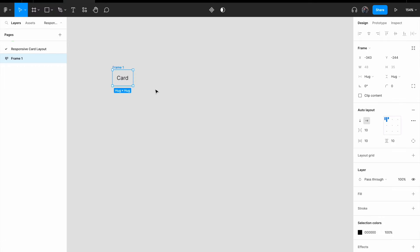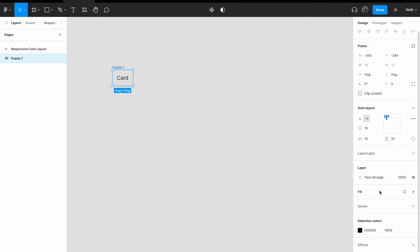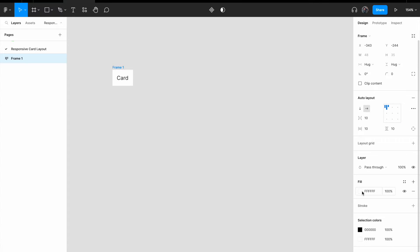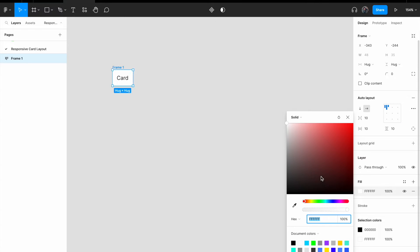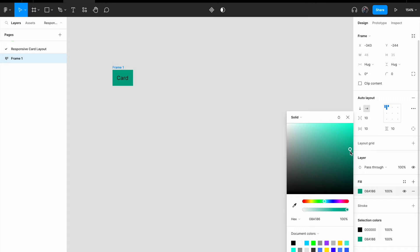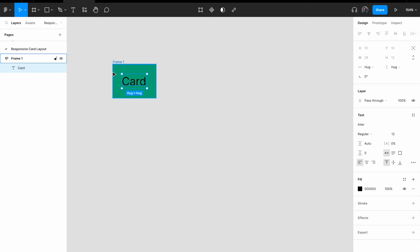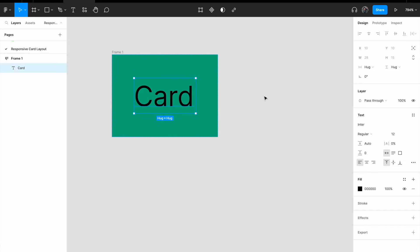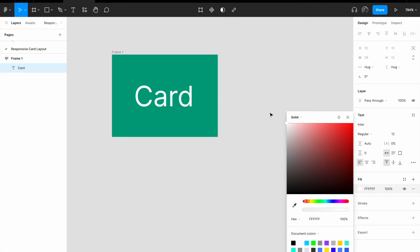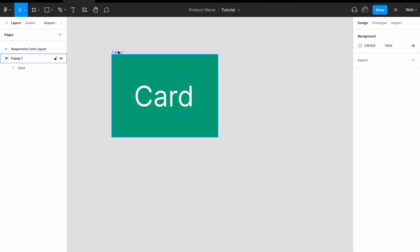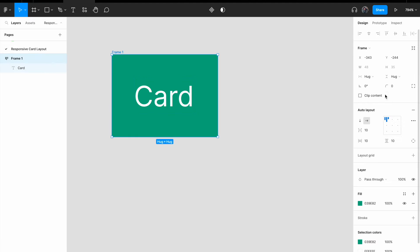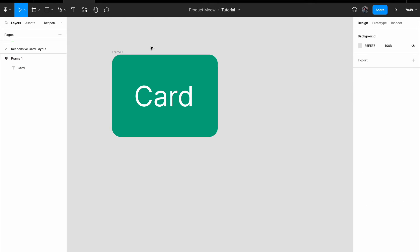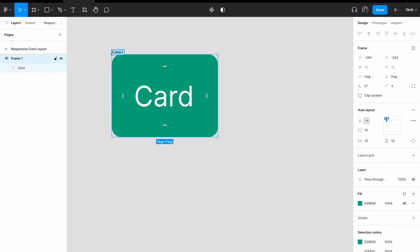Add auto layout. Once I add auto layout, I'm just going to give it a background color just to make things a little bit more visible. For the text, give it white. For the entire frame, I'm going to give it a border radius of 4px. And then I'm going to call this card.